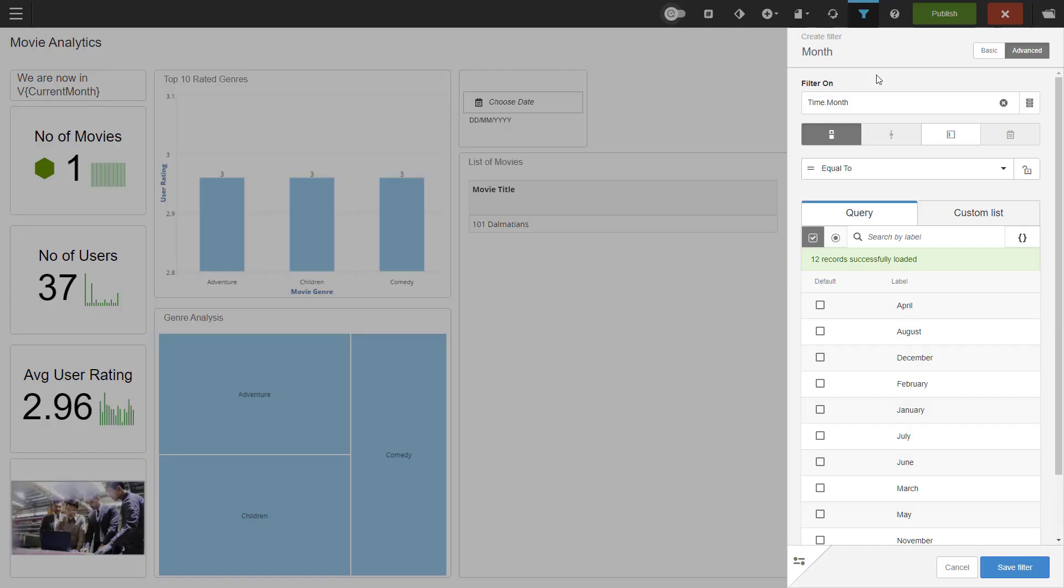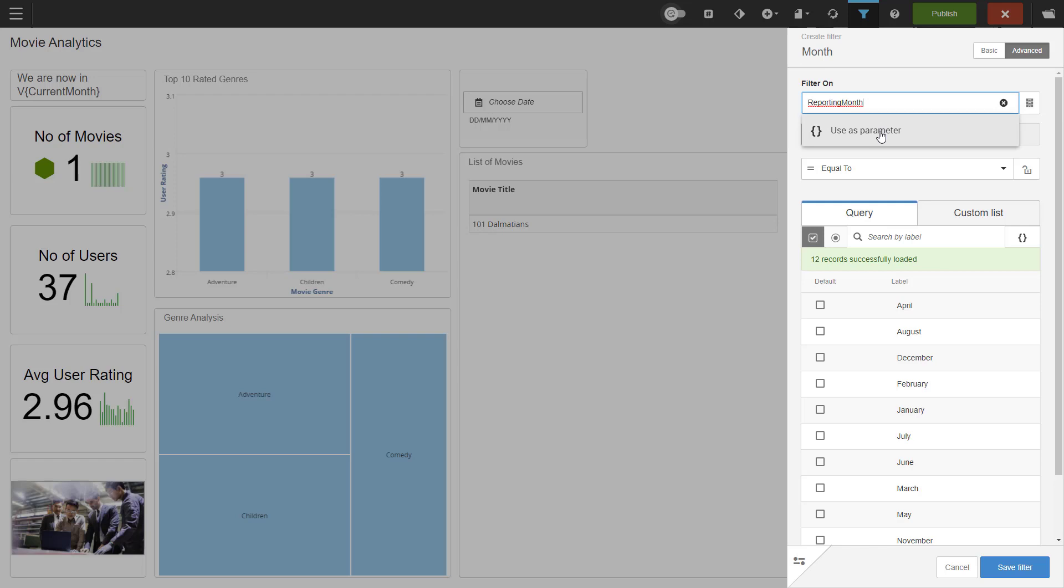When you create a new filter, you also have the possibility of using it as a parameter. Start typing in the name and then you just click Use as parameter. Parameters are useful in custom formulas and expressions. One good example is using them in reports where every column has a different time frame. Normal filters would filter out too much, so you use the parameter in an expression in Visualizer. The functions you use with parameters in Visualizer are getPromptFilter and getPromptValue.